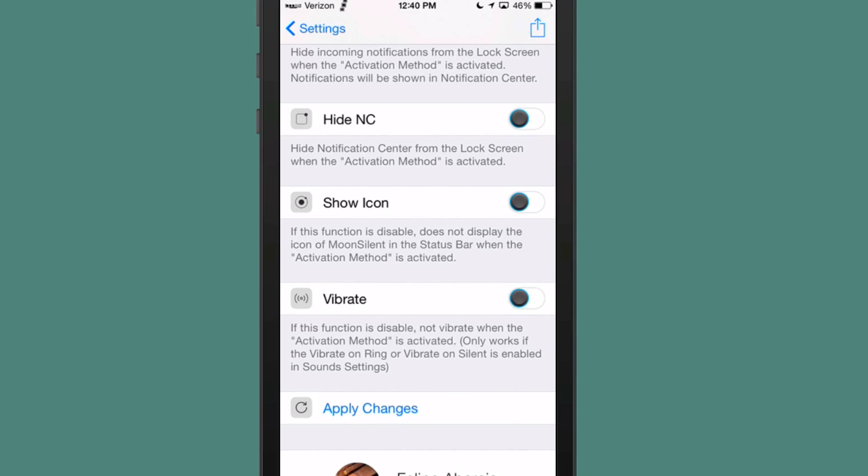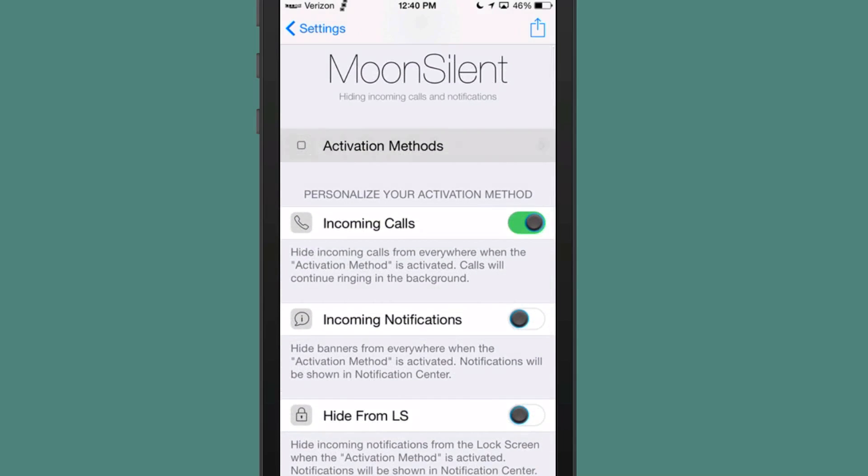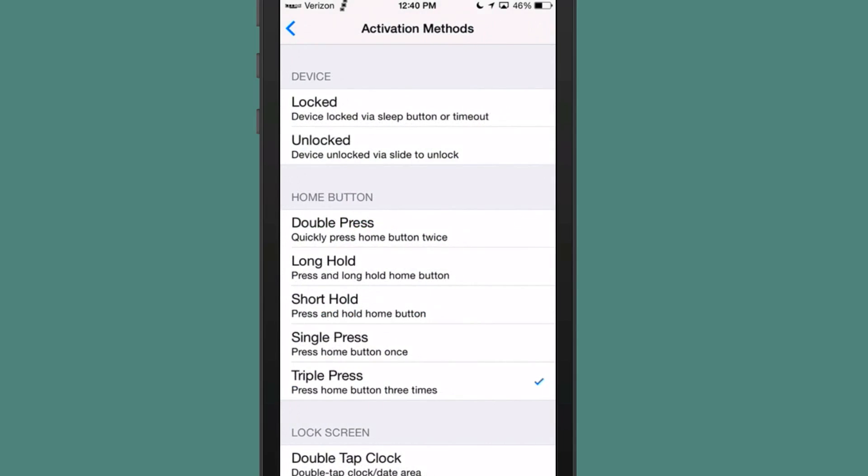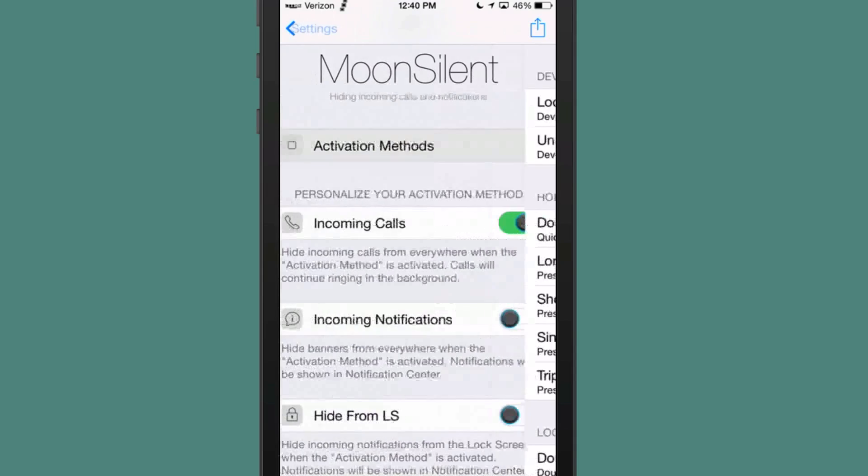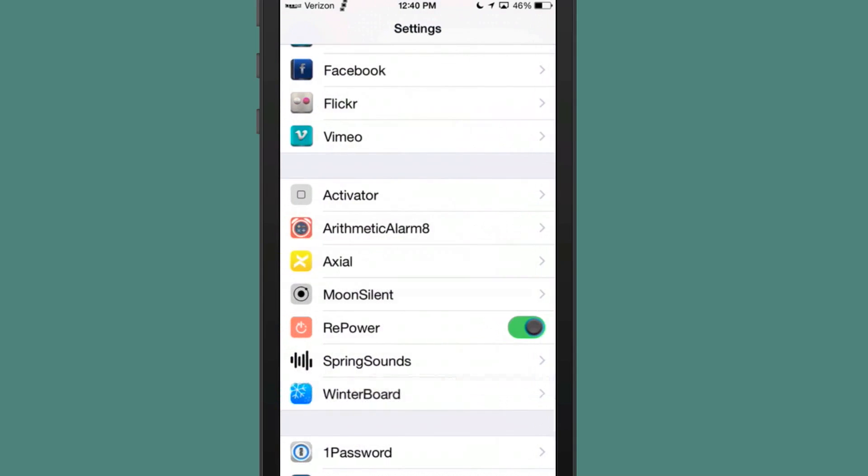But personally, I think that would be a good way to keep it being able to notify you anyway. You're not going to have your banner, but at least you would be able to have vibration and things of that nature.